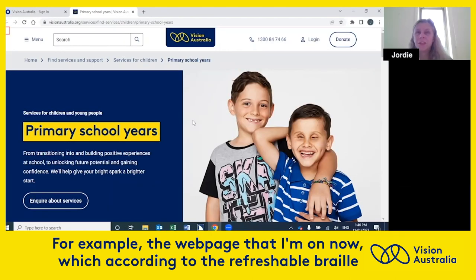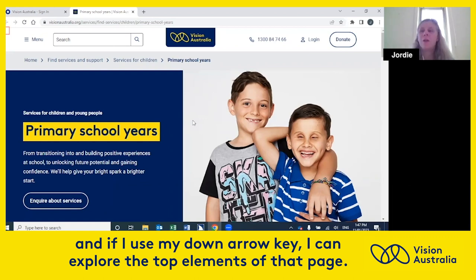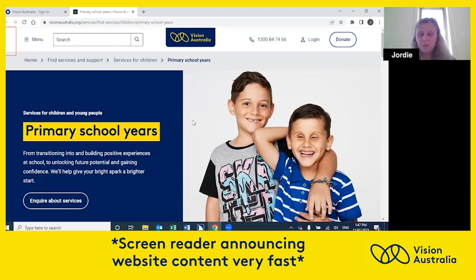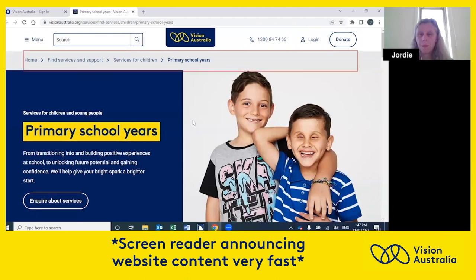For example, the web page that I'm on now, which according to the refreshable Braille display that I have in front of me, says Primary School Years Vision Australia. And if I use my down arrow key, I can explore the top elements of that page. Same page links to the main content. Visit Link Vision Australia logo. Menu button. Search. The scale of virtual piece search button. Link phone number one, please visit Link Vision Australia library. Link to link now. Read from navigation region.